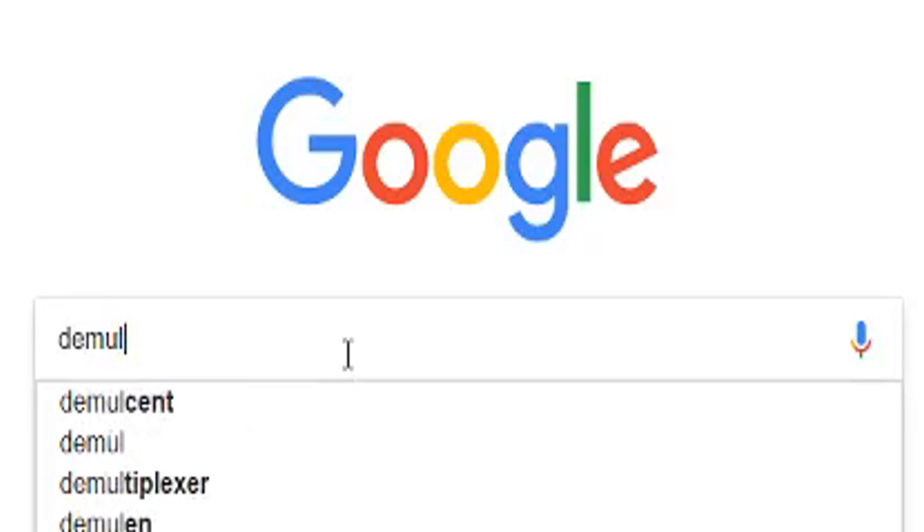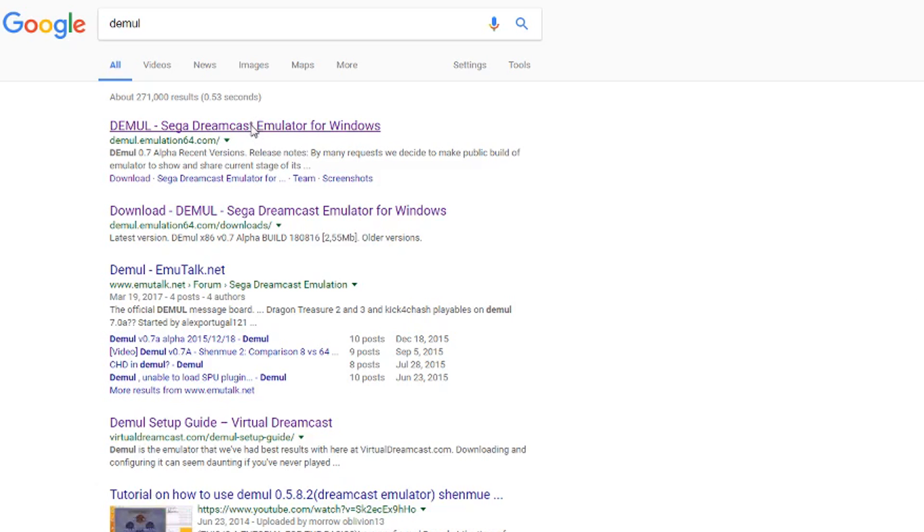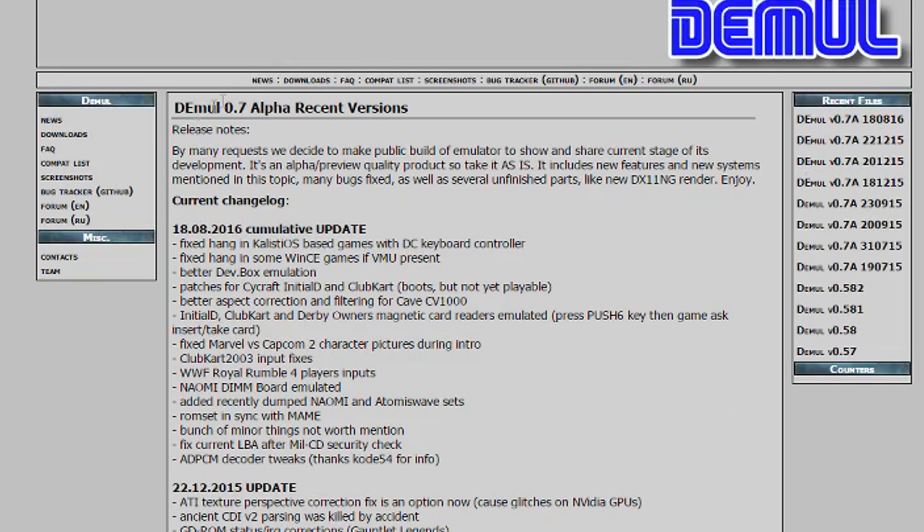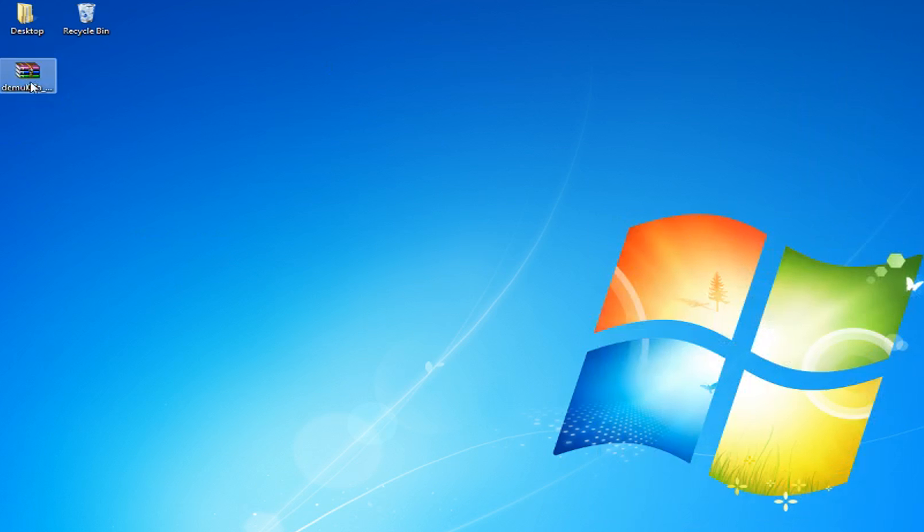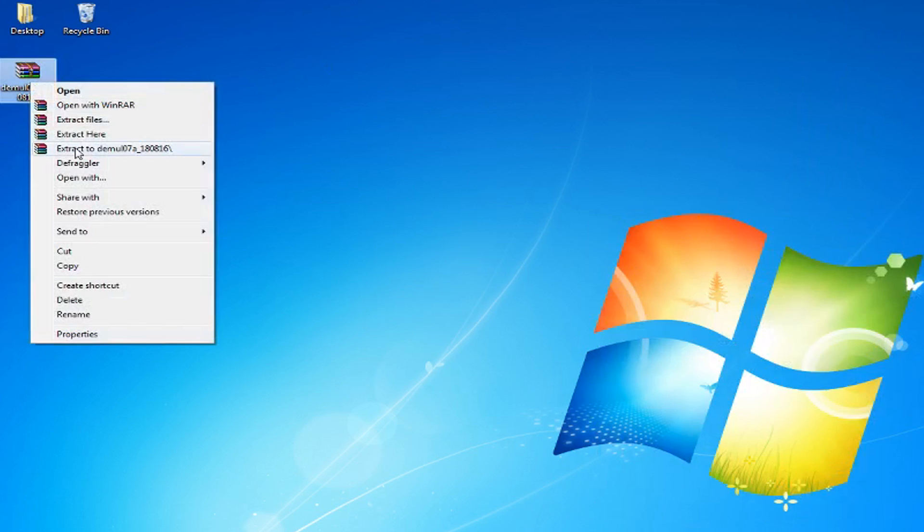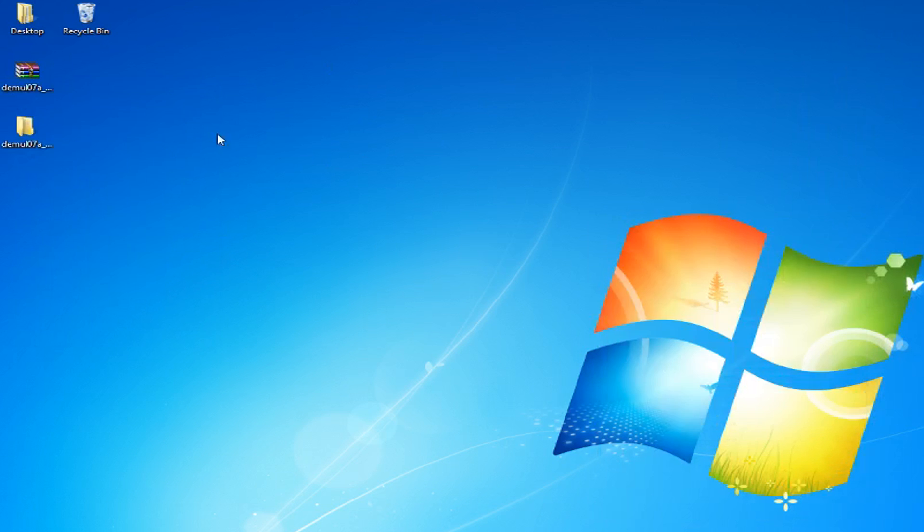Go to Google and search for Demul. Visit the Downloads section and download the latest version. Extract the file with WinRAR or 7-Zip.